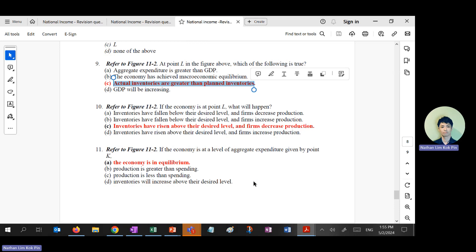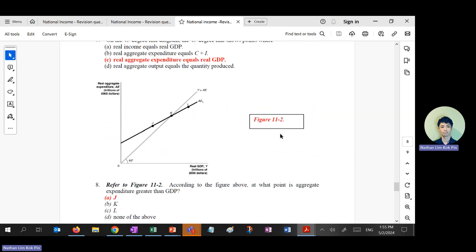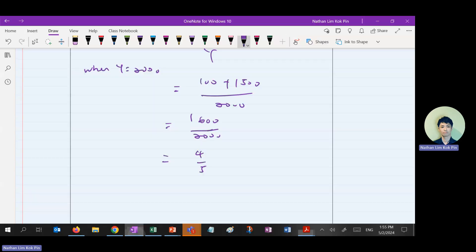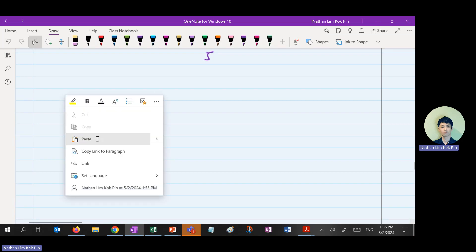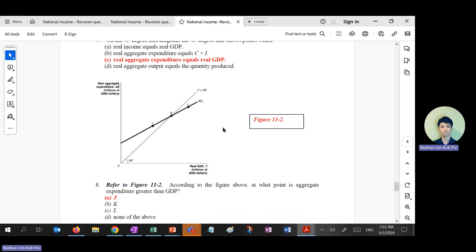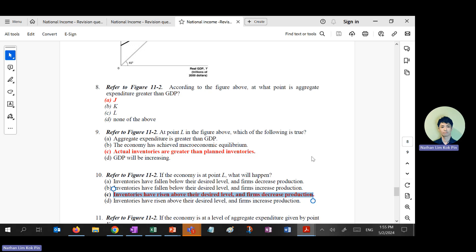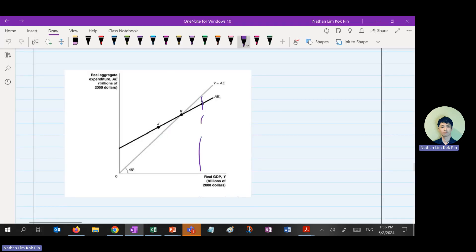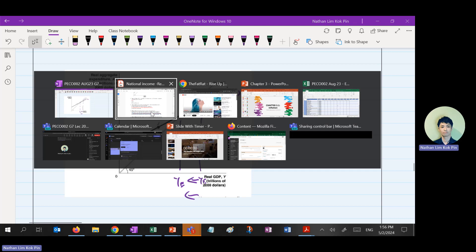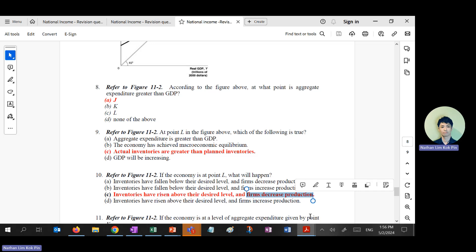At point L — savings — inventories are greater than planned inventory, meaning inventory accumulates more than before. What happens at point L? Inventories increase, firms decrease production. The economy must move back to equilibrium — national income decreases from the point L position back to YE.